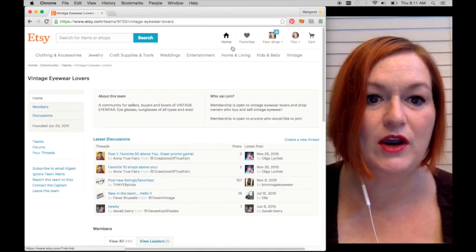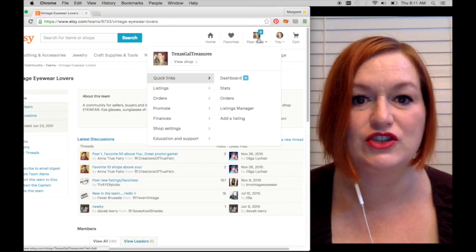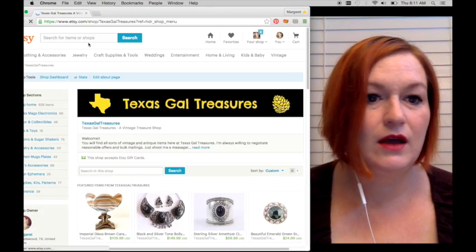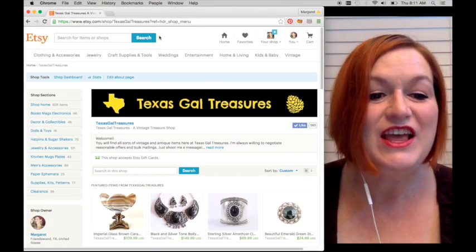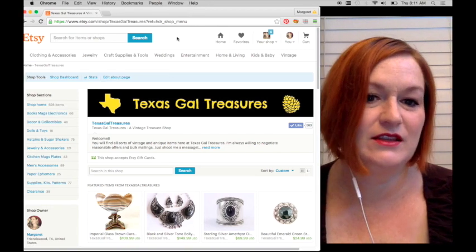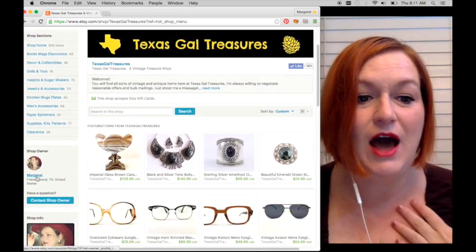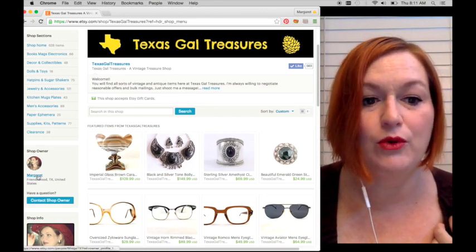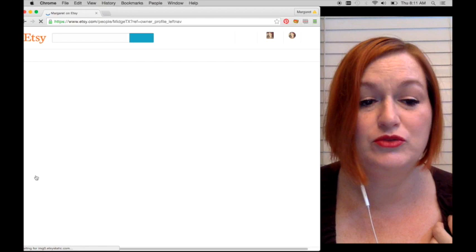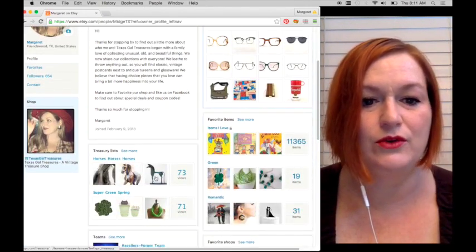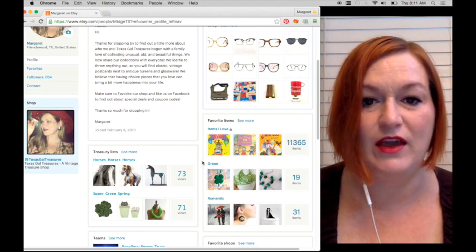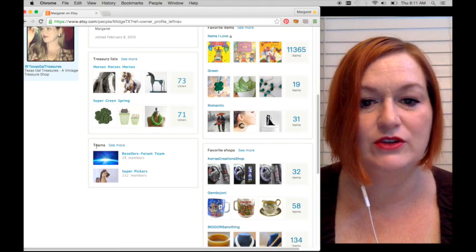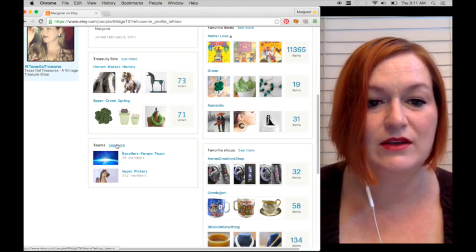Let's say that there's a shop that you really like, and let's say it's me because you say, 'I really like Margaret and I like the things that this shop has and I like the things that she favorites. I want to find out what teams Margaret's on.' So you can come over to shop owner and click the shop owner's name, doesn't have to be me. If you scroll down, you'll be able to see the treasuries that I've created or that I've been in, things that I favorited, and then down here it'll show teams, favorite shops.